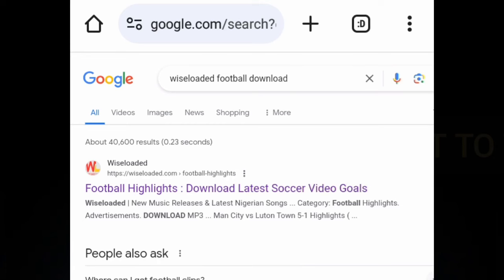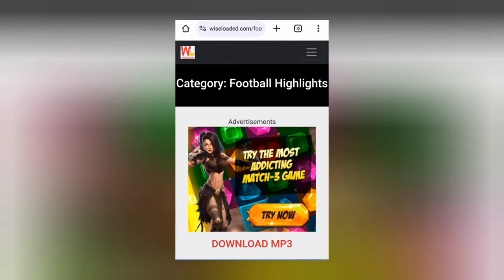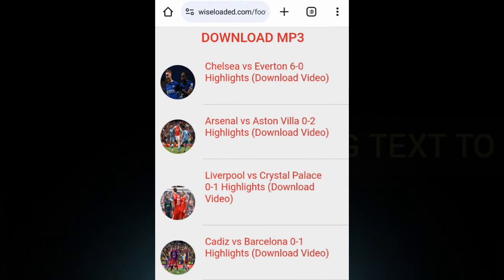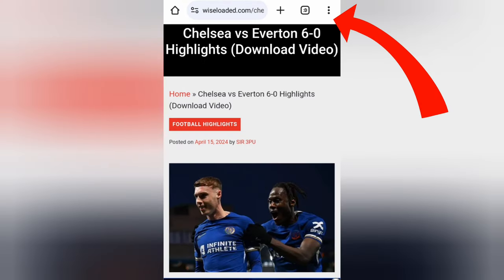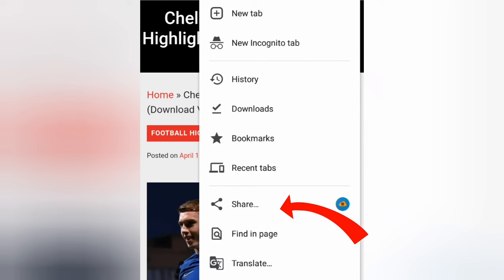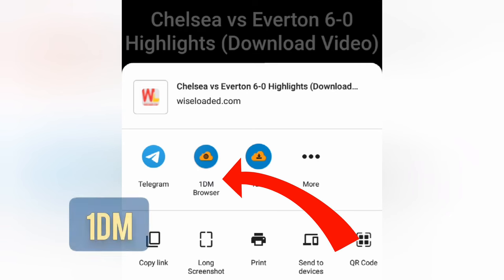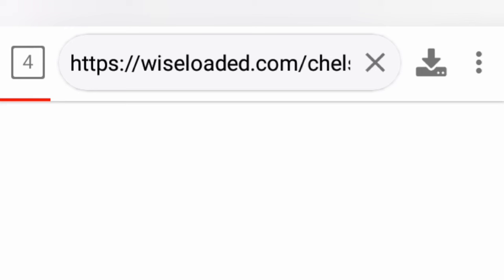Search for WiseLoaded.com and click on the first link to access the site. Select the football video that you want to download. Click on the Share button and open the video with the 1DM browser.